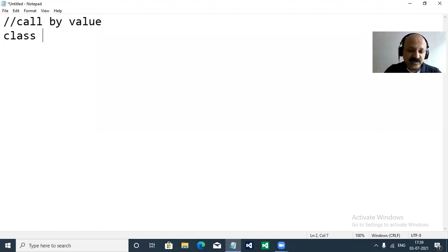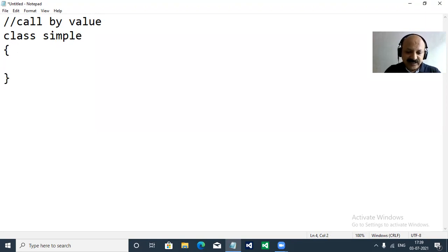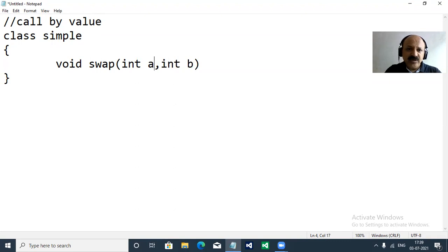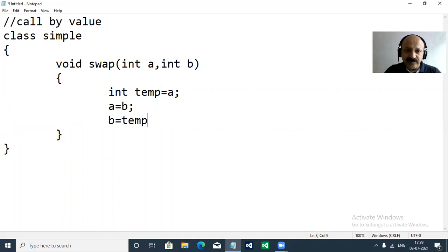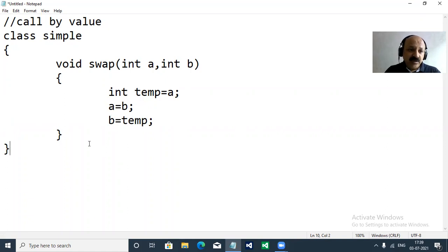Let me give one example so you can understand better. First, class is Simple, and we take one method — void swap — so we can swap integer variables. I give parameters a and b. To swap, integer temp is assigned to a, a is assigned to b, and b is assigned to temp. This is a three-statement exchange: temp holds a, a gets b, and b gets temp. This is a local exchange.